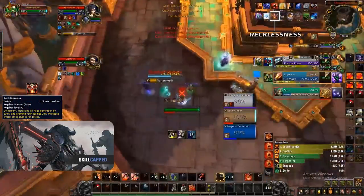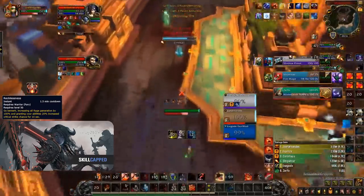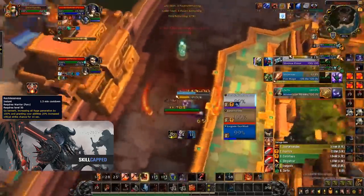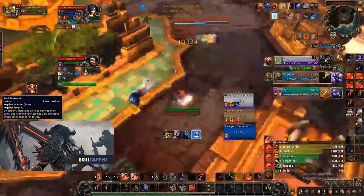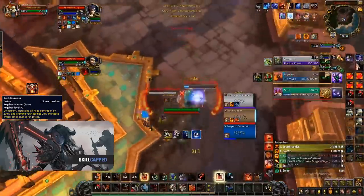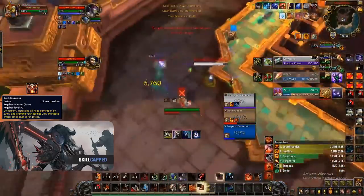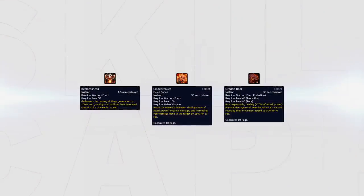Recklessness will be your biggest cooldown in order to burst down your enemies. Even though the crit aspect of this is nerfed, it doubles your rage generation, allowing for many uses of Rampage, which is incredibly powerful at increasing your burst. Using this with other abilities such as Siegebreaker and Dragon's Roar increases its power and makes it do even more absurd damage, usually forcing heavy defensive cooldowns or killing the enemy target.